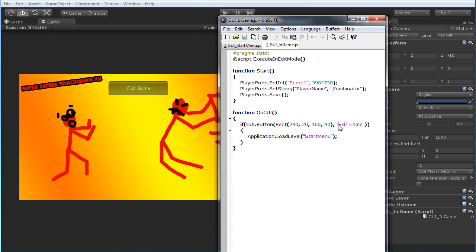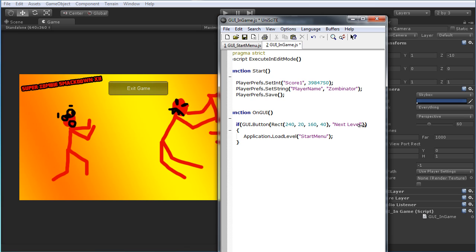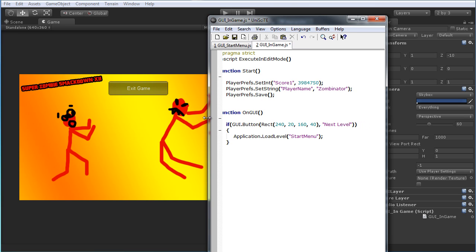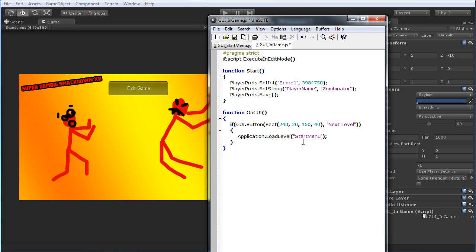If we pretend this was actually a next level button, we want to load the level after this. What I can do is simply say Application.LoadLevel, and then a very handy little trick — Application.loadedLevel will return the integer index of the currently open level, and I'll just do plus 1.